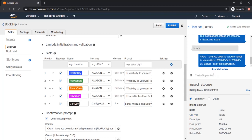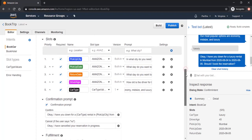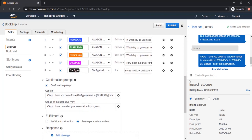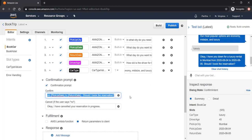And here finally, the bot is asking, okay, I have you down for a luxury rental in Mumbai. Here it is coming as a variable, Mumbai from this date to this date. Should I book the reservation? This confirmation prompt, whatever we have defined here, it is coming here as the confirmation prompt.